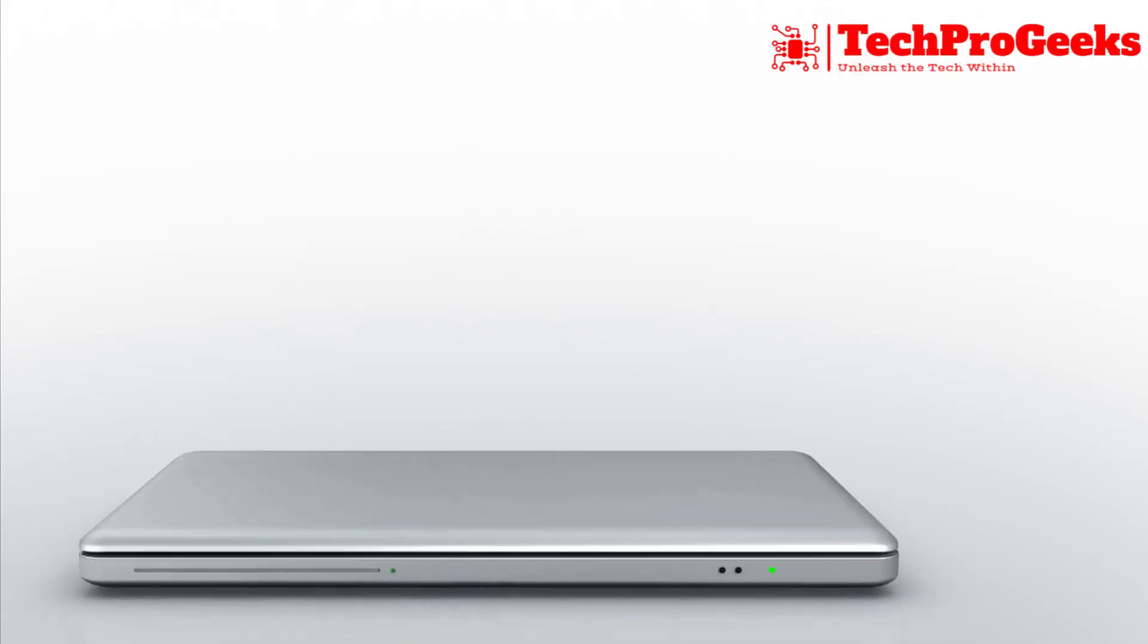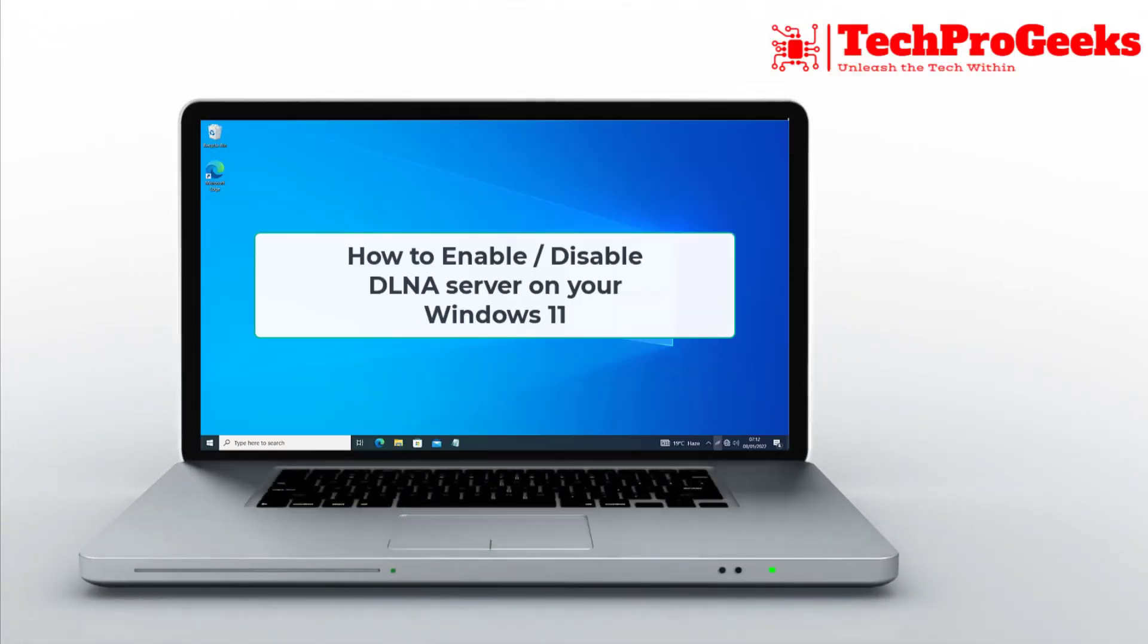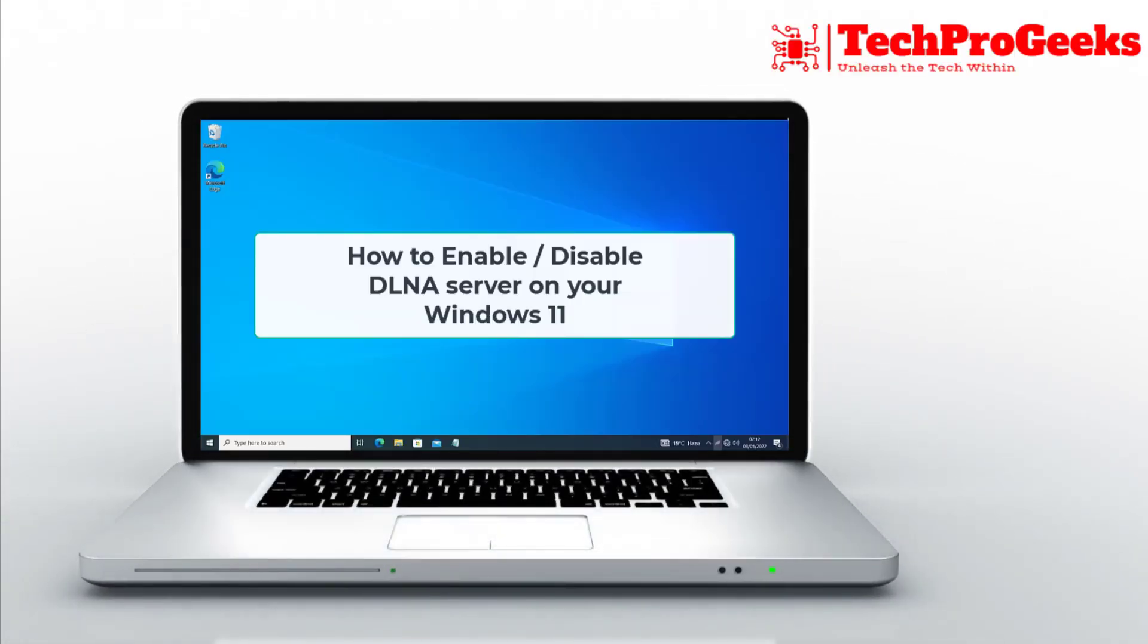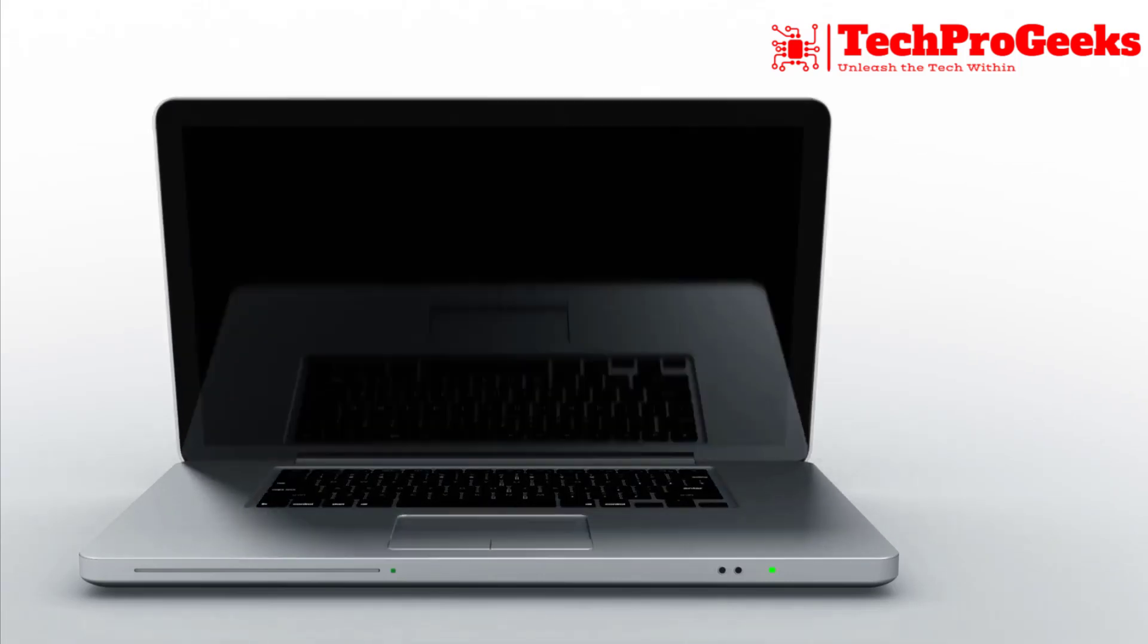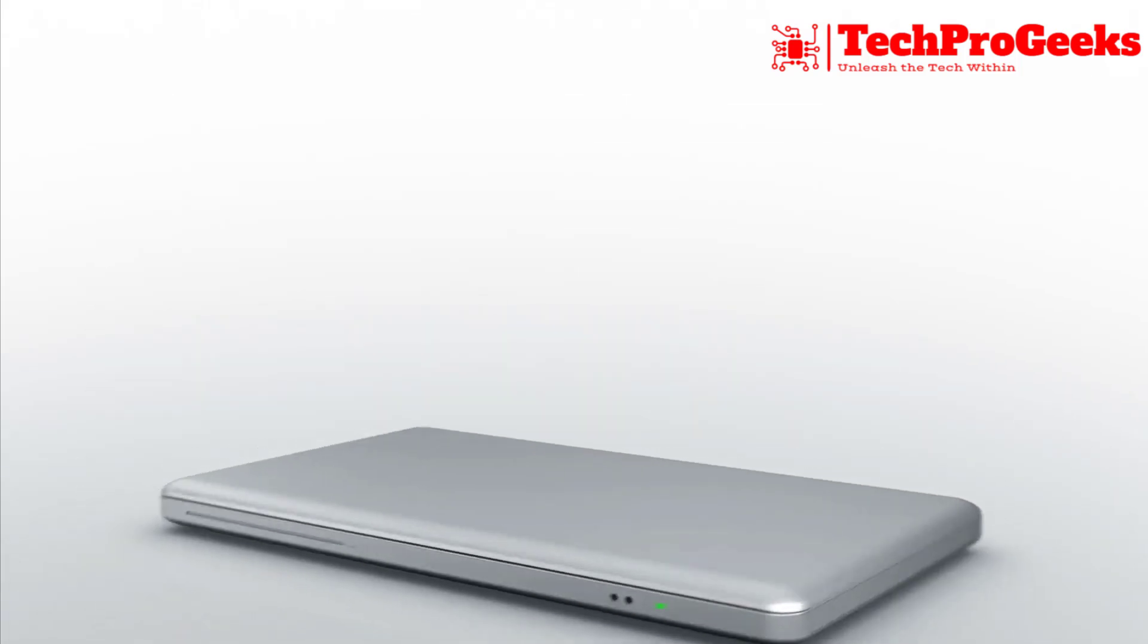Want to enable or disable the DLNA server on your Windows 11 PC? In this video, I'll show you how to do it step by step.